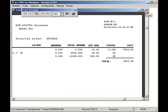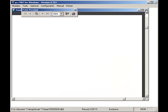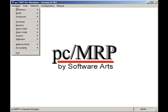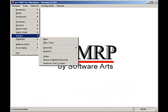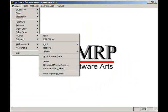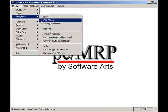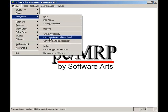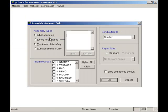I'll return to the main menu. I can check the maximum number of assemblies that I can build with existing stock by selecting modules, stockroom, and maximum potential build. Here we can check to see how many wheel assemblies we can build with the current on-hand stock.